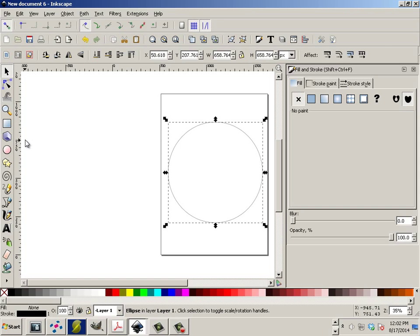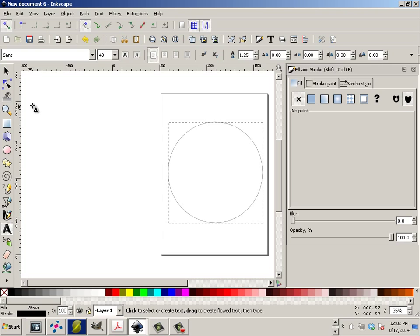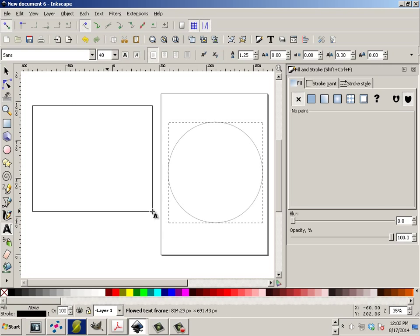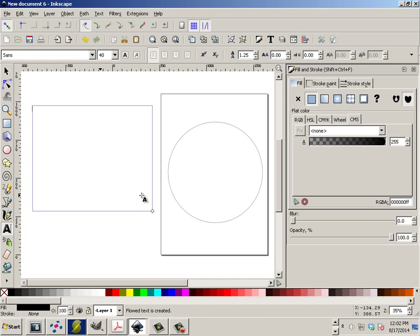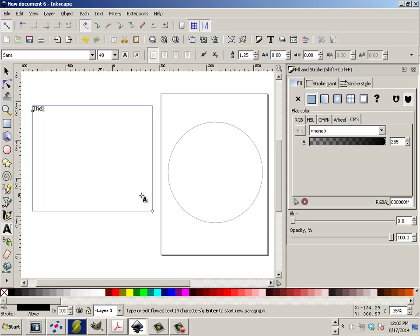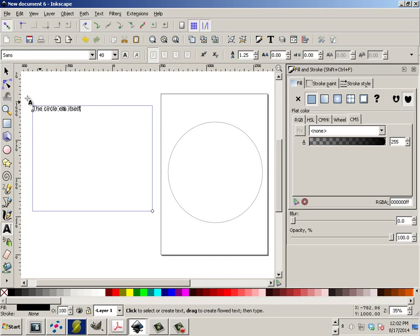Okay, next go get yourself some text, so you can go like this and start typing out some stuff. There we go.